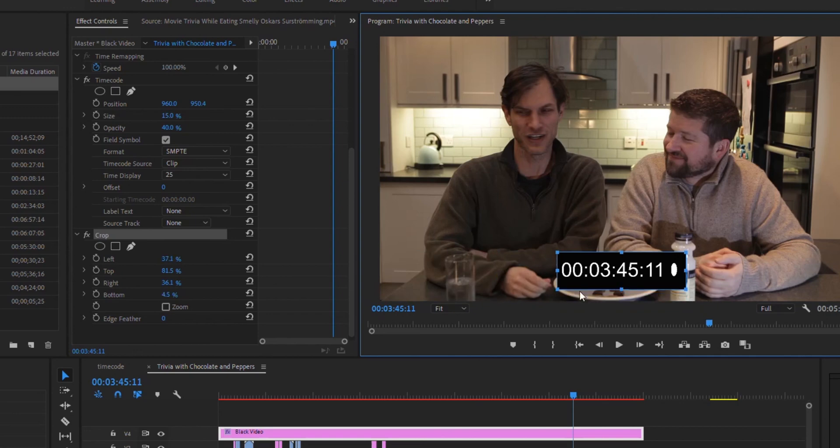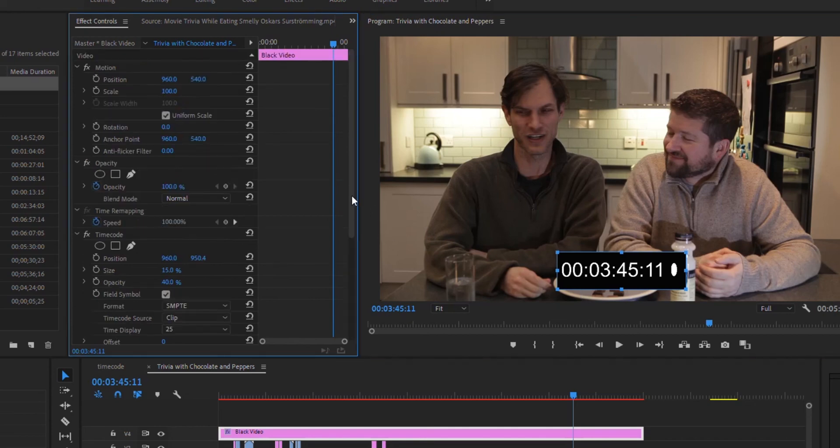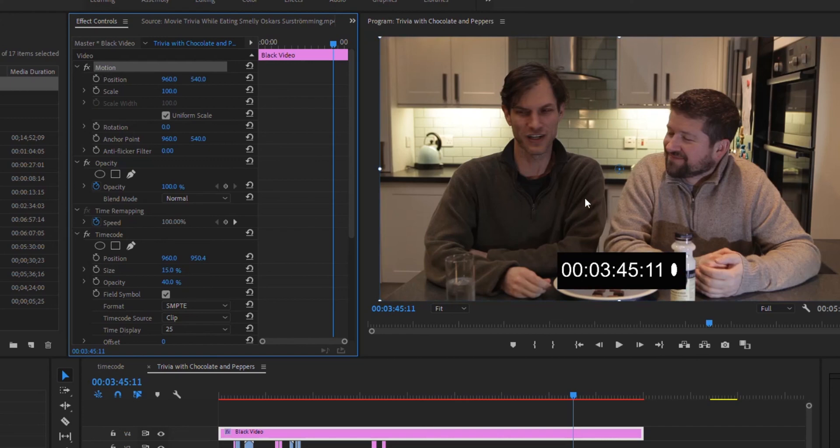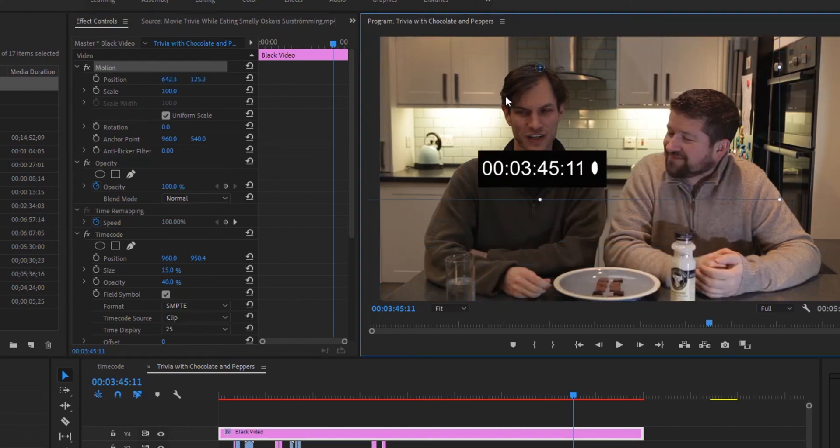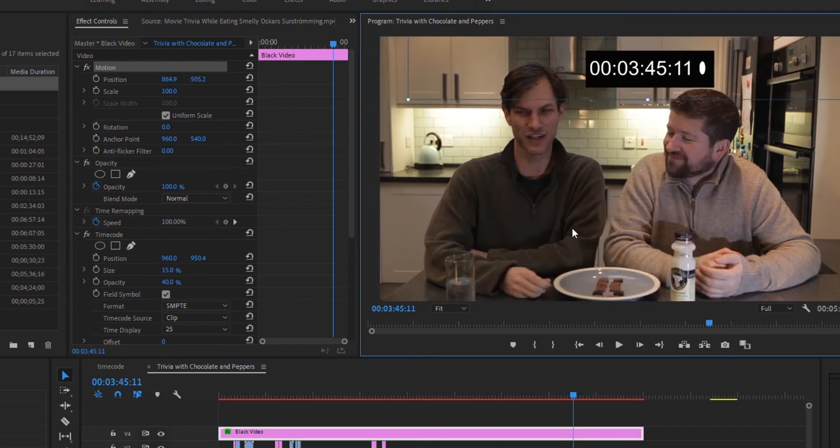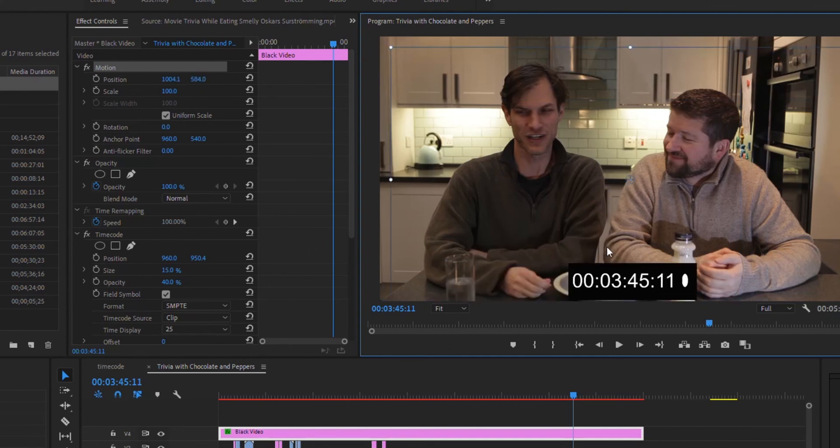And that's it. Other things you can do if you want: within effects, select where it says motion and then you can move it around wherever you want in the video if you want it to be on the top center instead of the lower center.